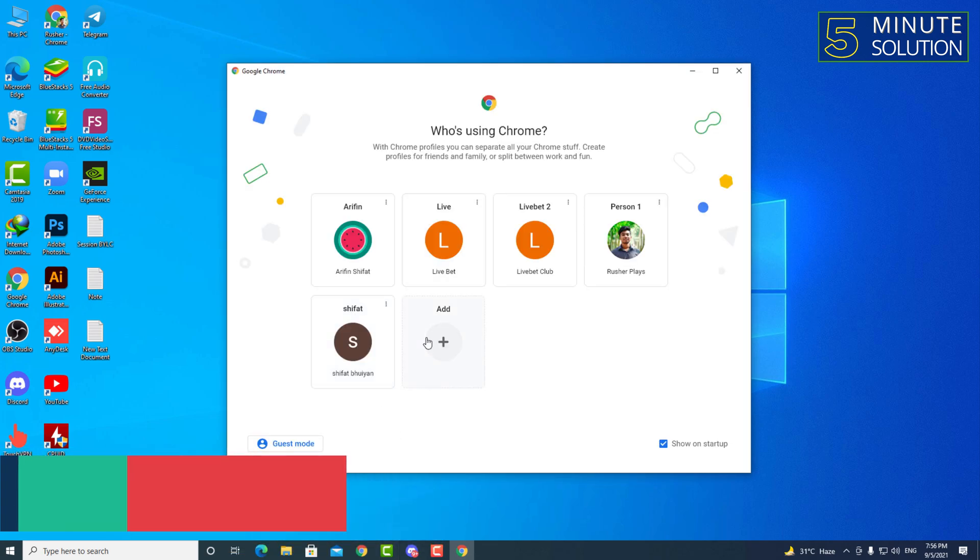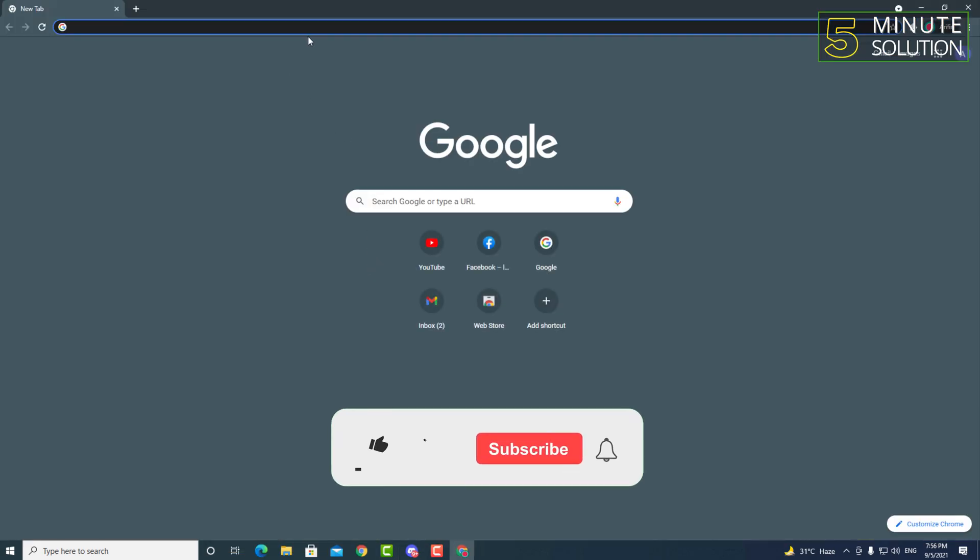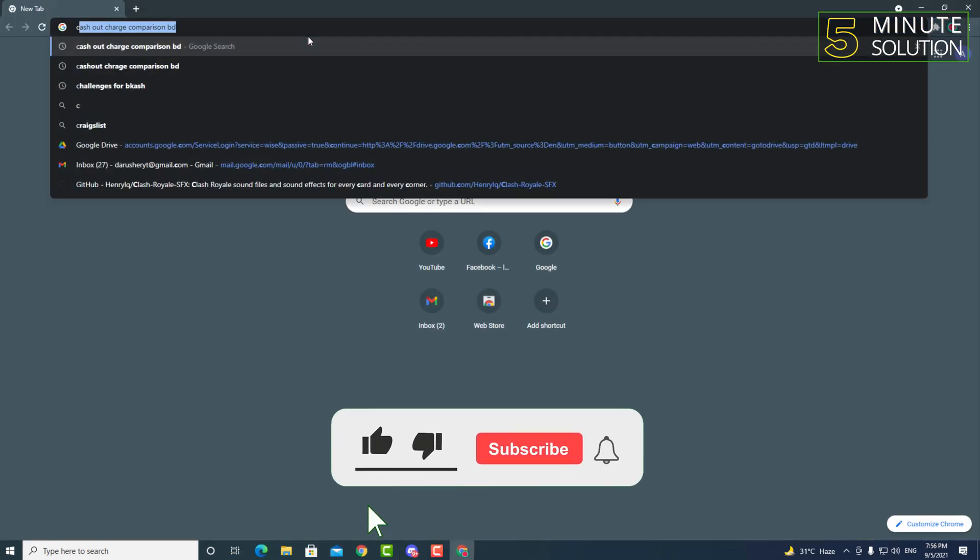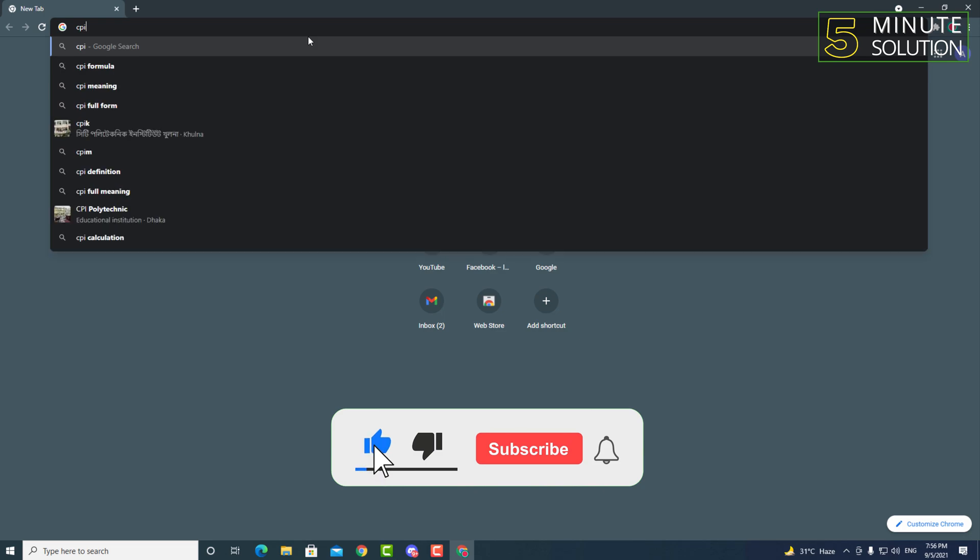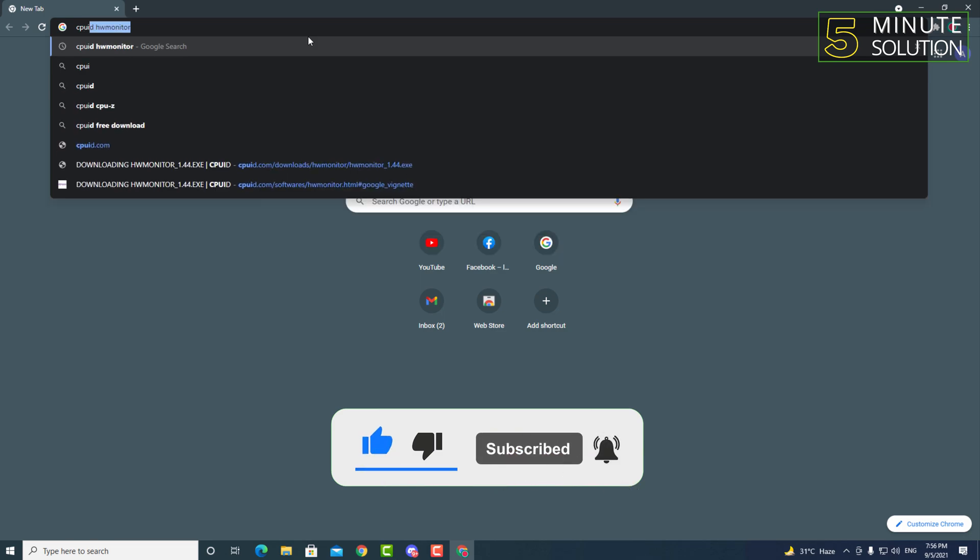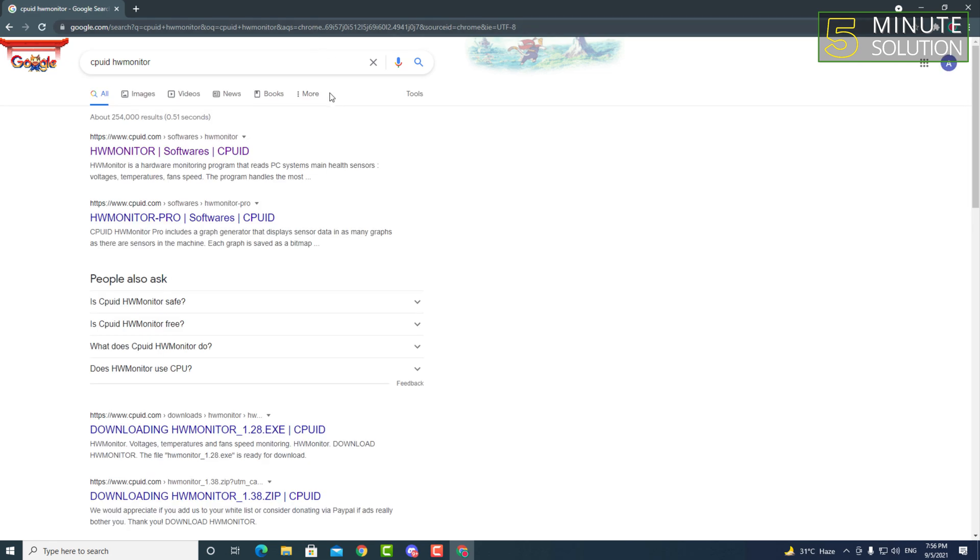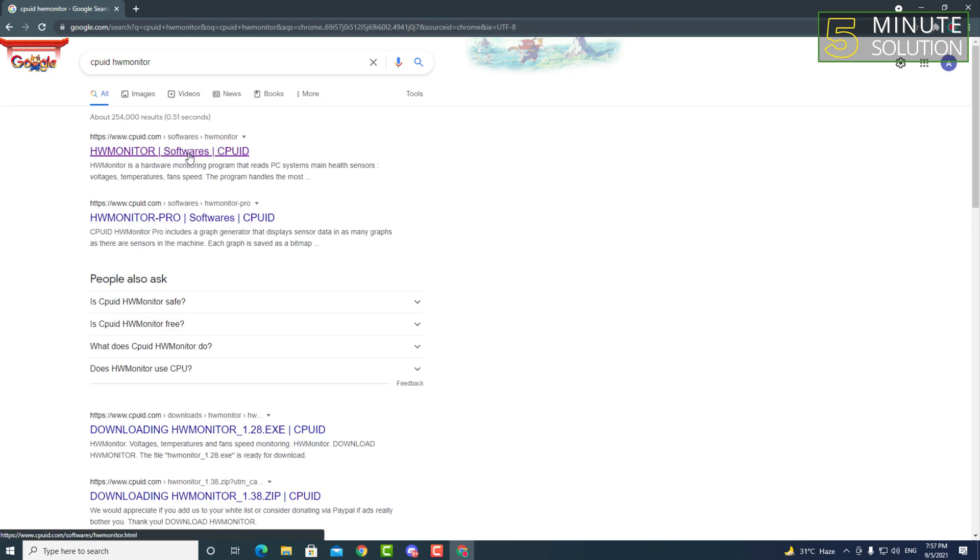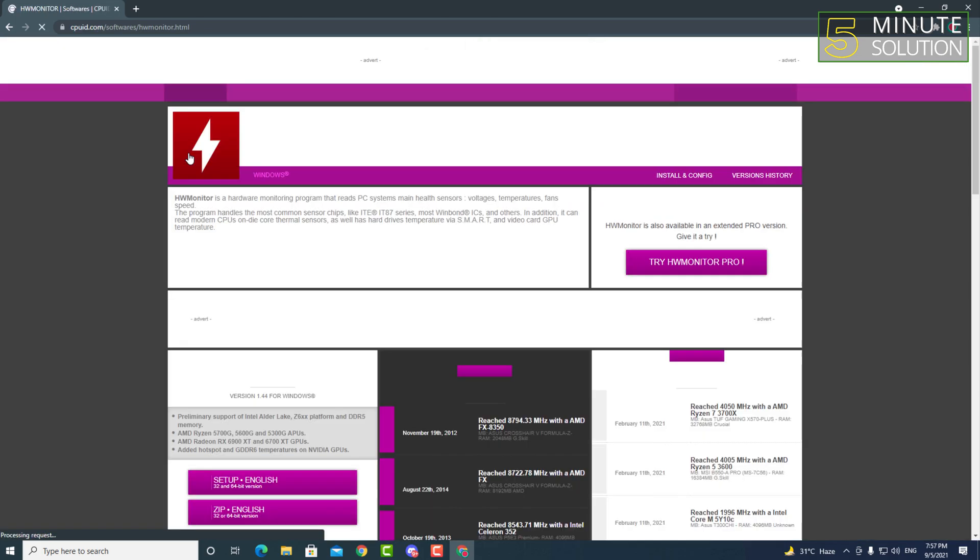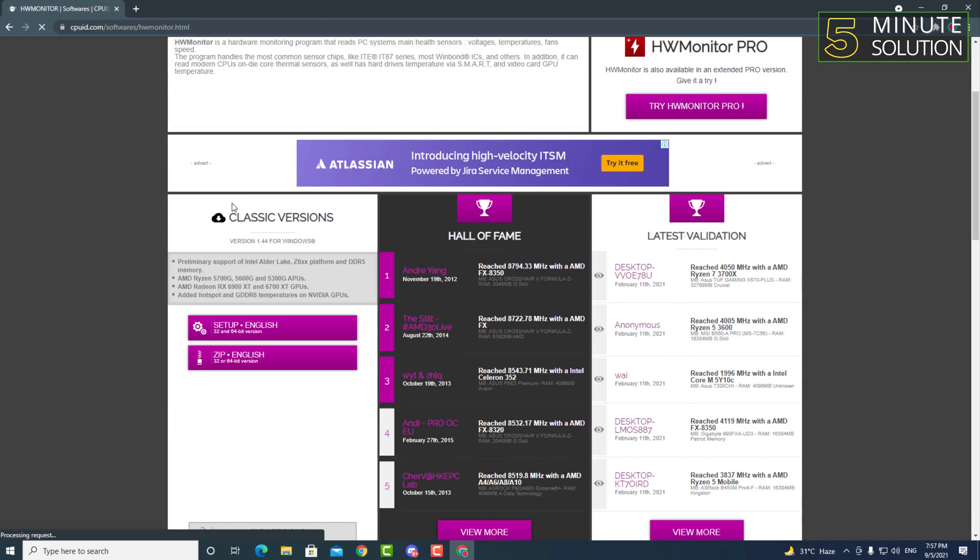So first of all, go to Google Chrome and search for CPU ID HW Monitor. Okay, now here you can see HW Monitor's CPU ID official website. Just simply click on that.